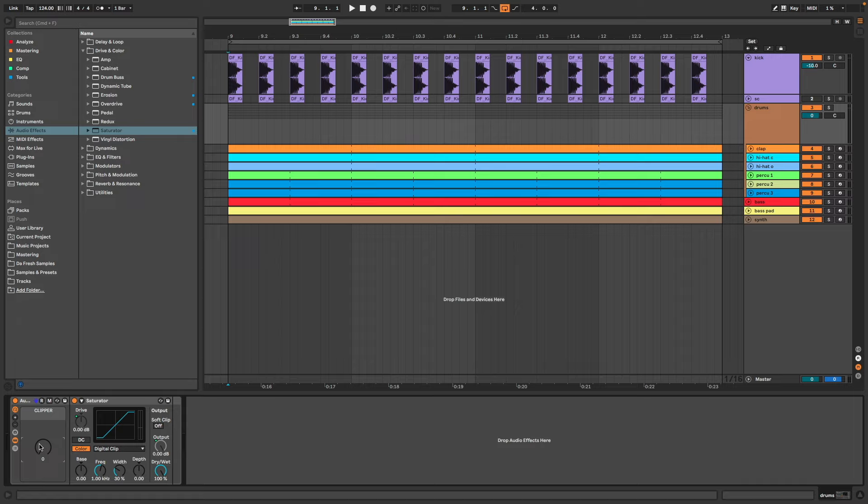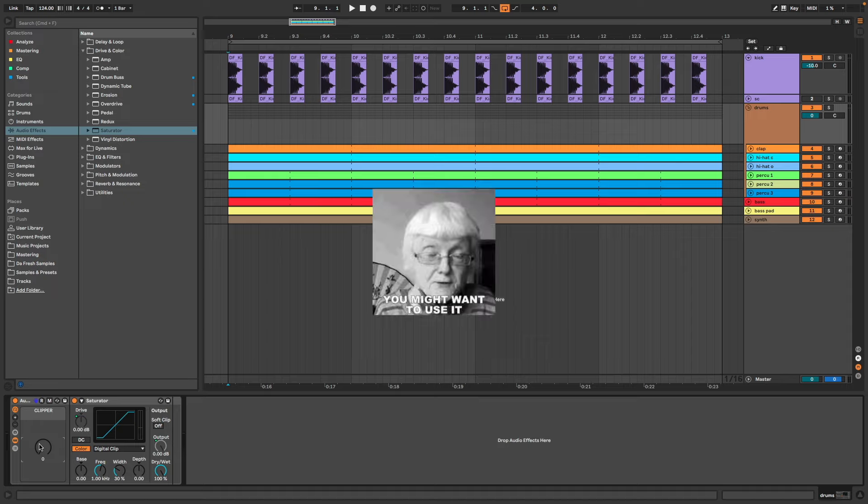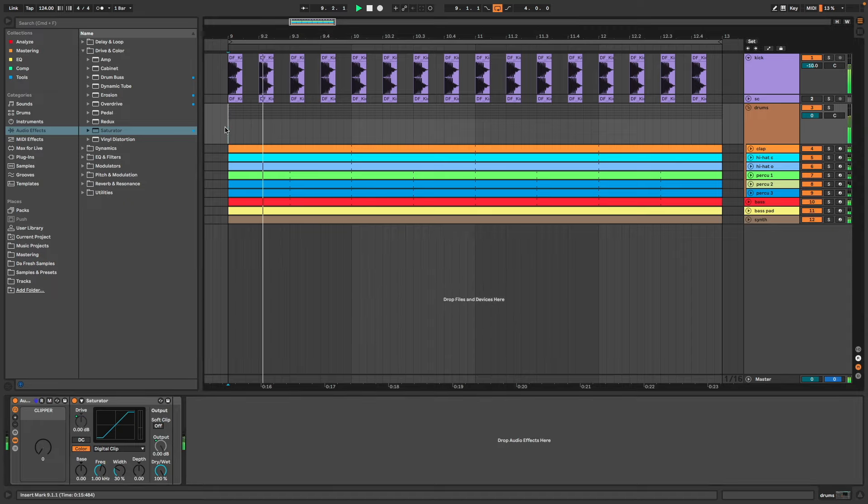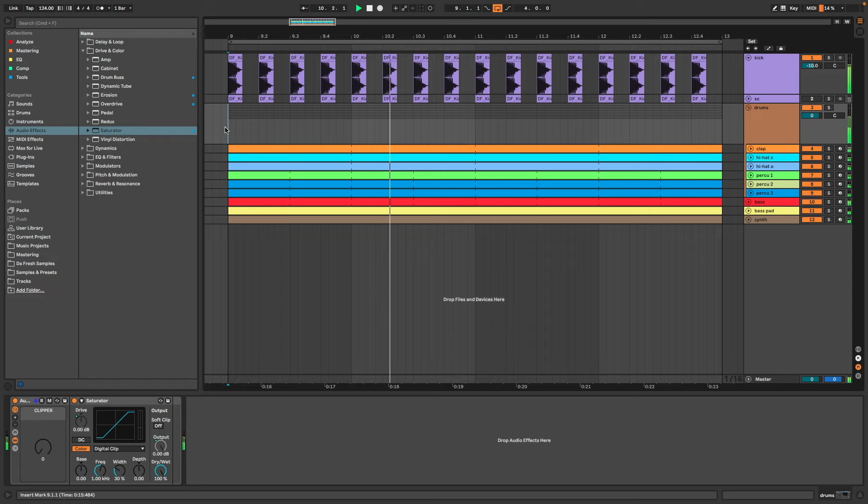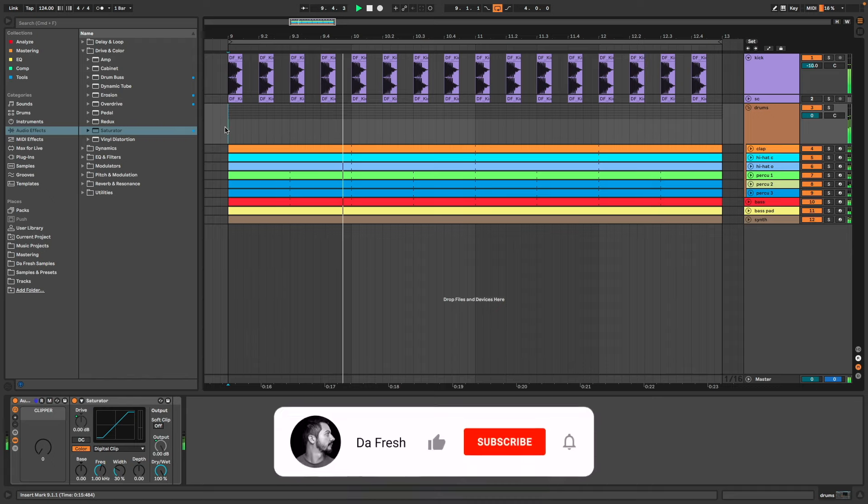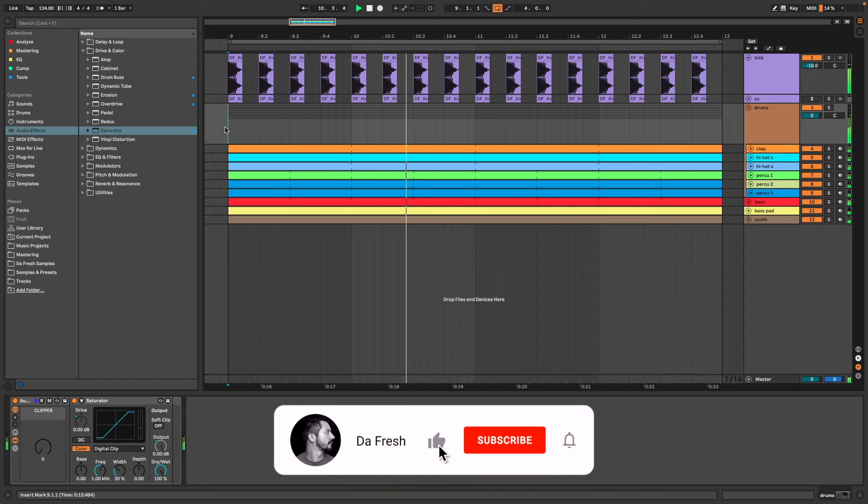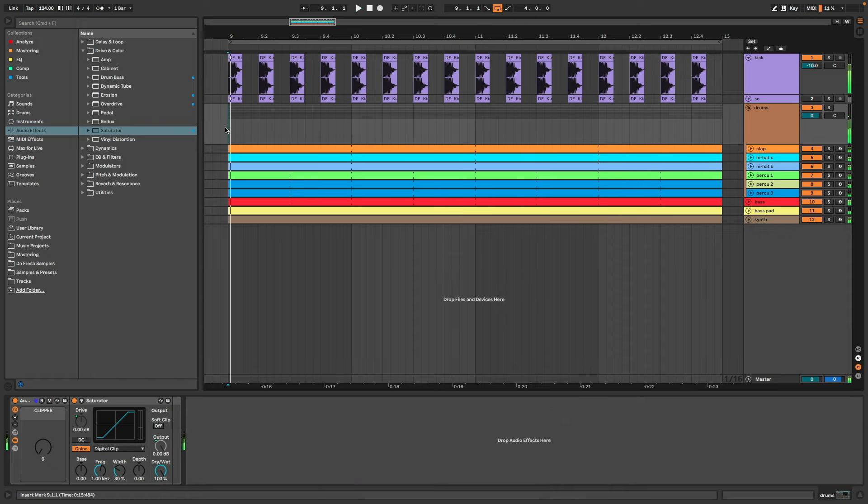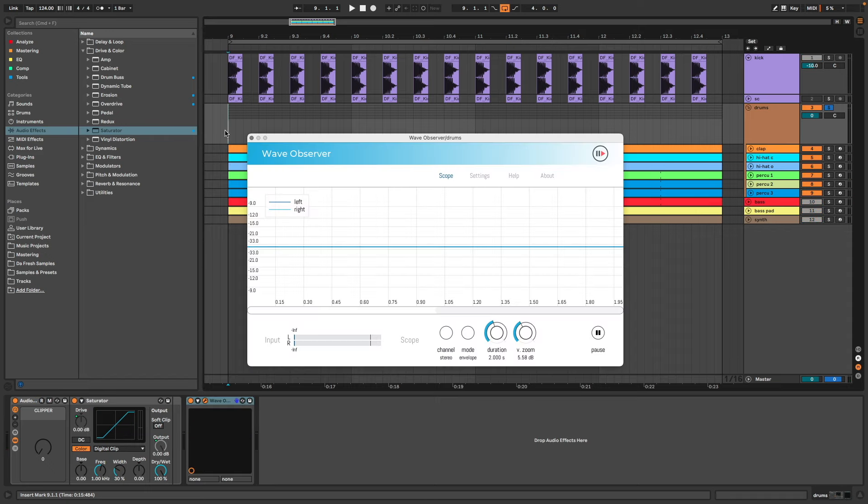Now the clipper is ready, I'm going to show you how to use it. So I have this loop. Let's use the clipper on the drum bus. To see what's going on, I use this cool free plugin called Wave Observer. So I can see the waves in direct and how it will be affected by the clipper.